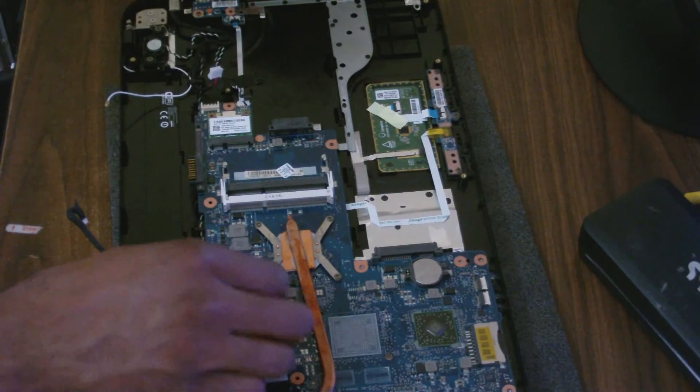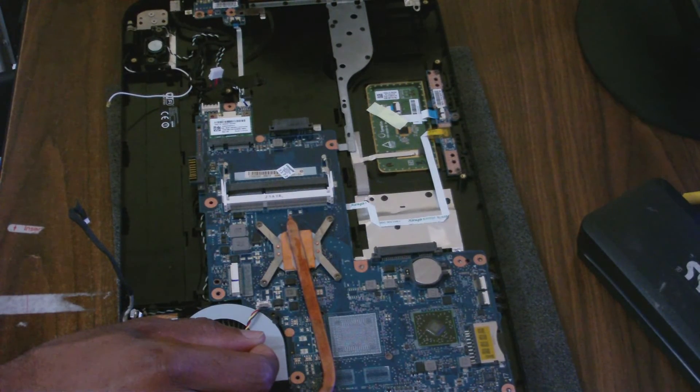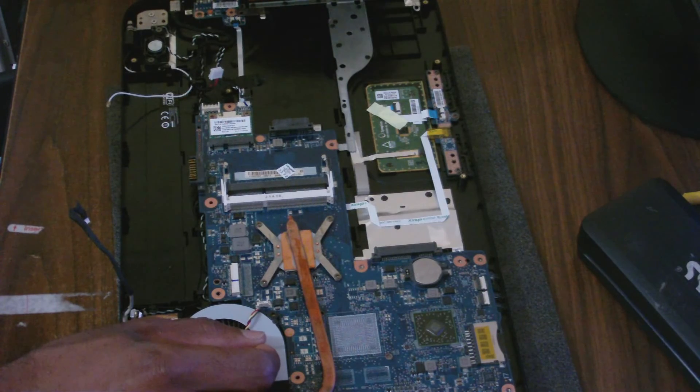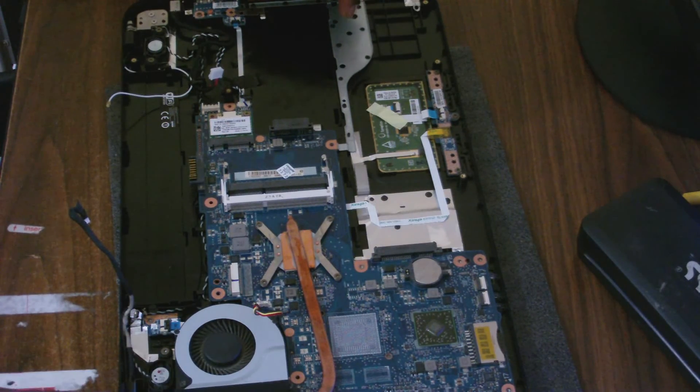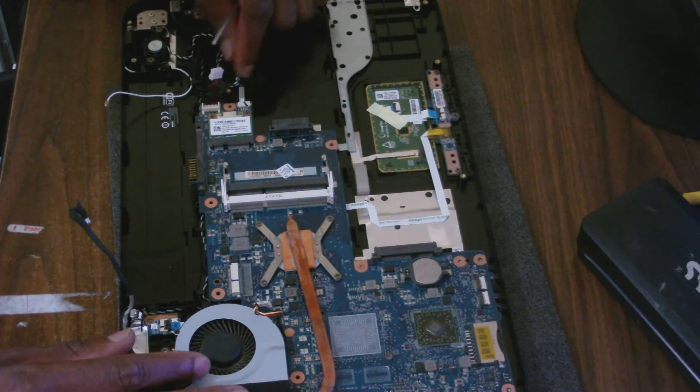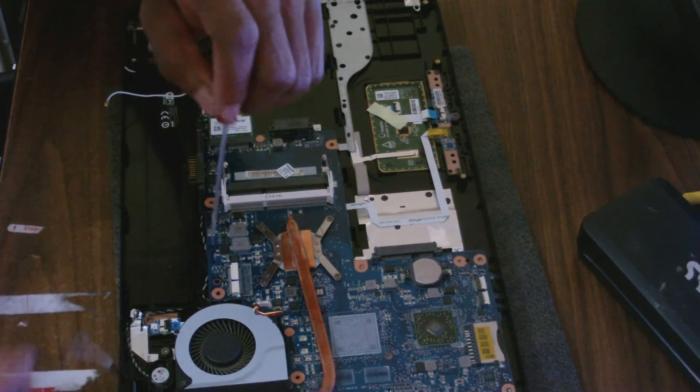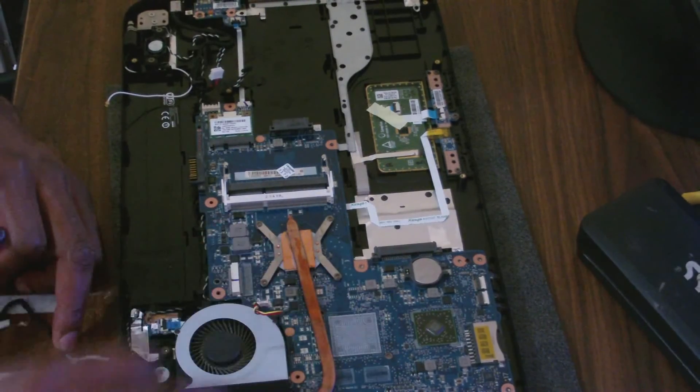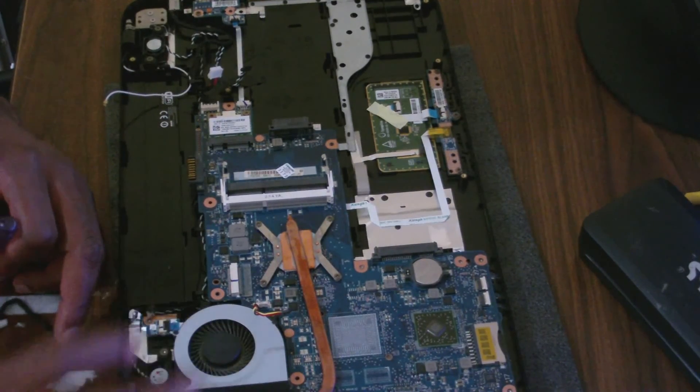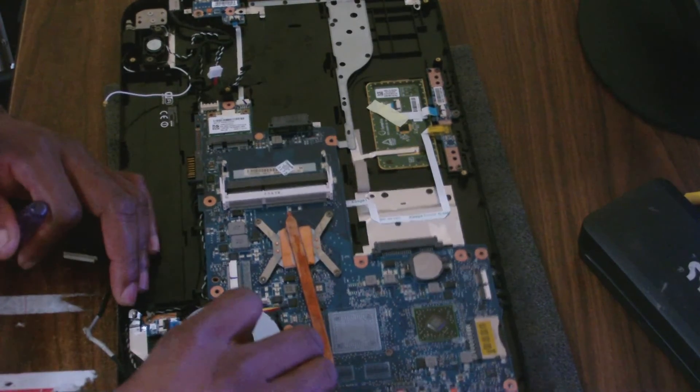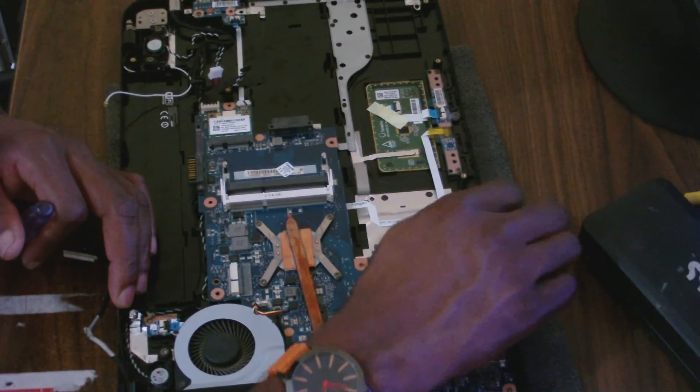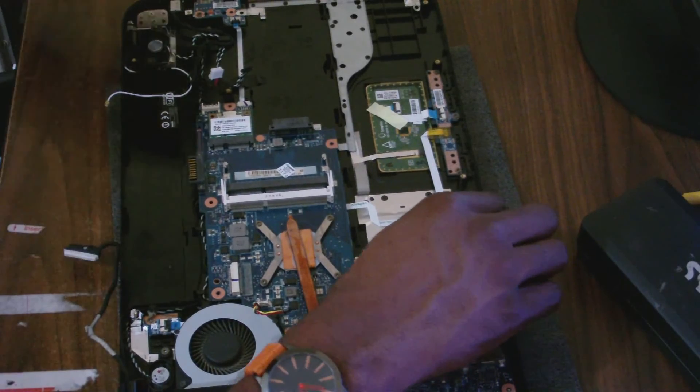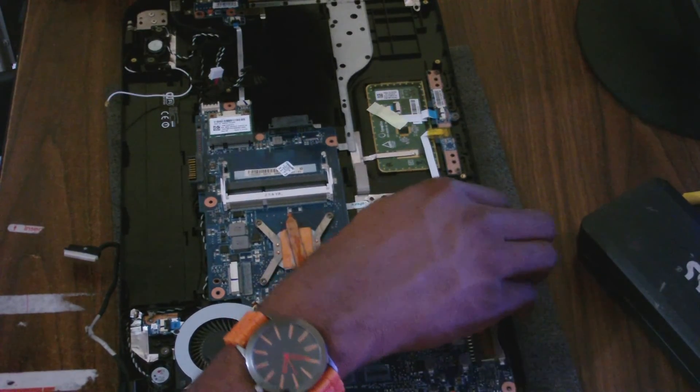Just double checking ensuring that all cables are disconnected from the motherboard itself. Once I'm done with all of that, next thing is to remove the screws that keep the motherboard in place.